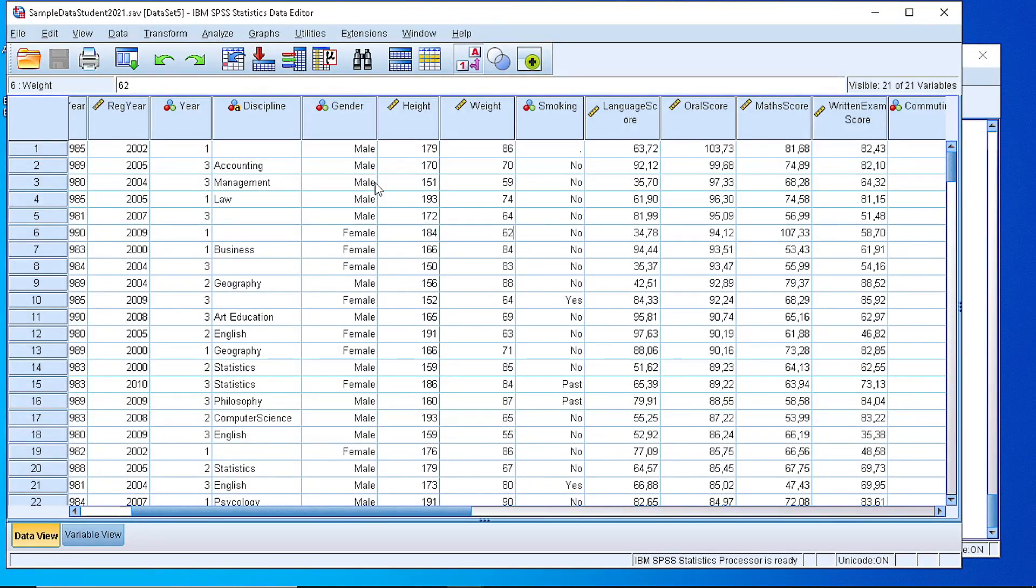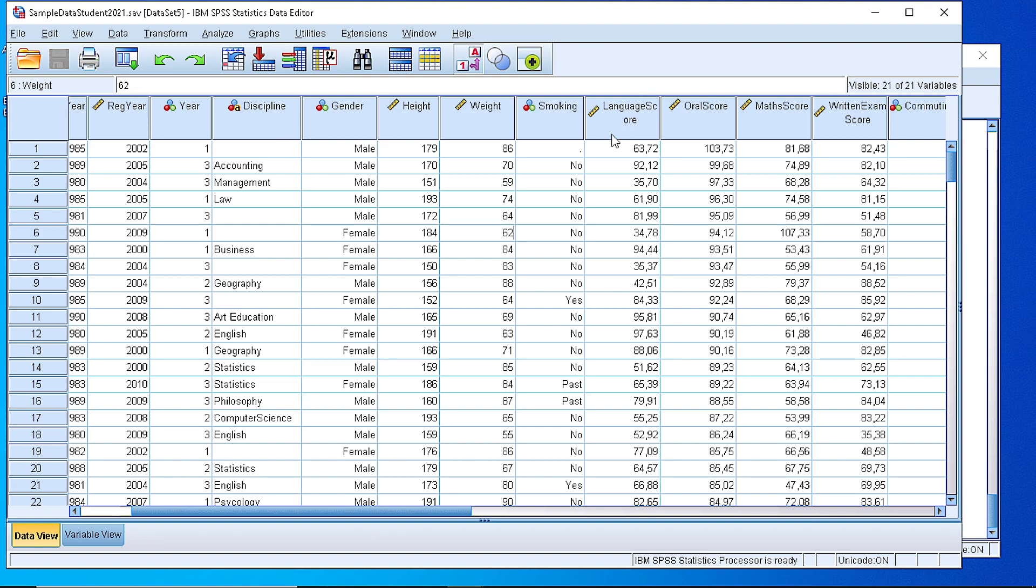In this video I will show you how to create a frequency table for a numeric variable. Assuming that we have collected the scores of some students at a language test and we have generated this column with data.